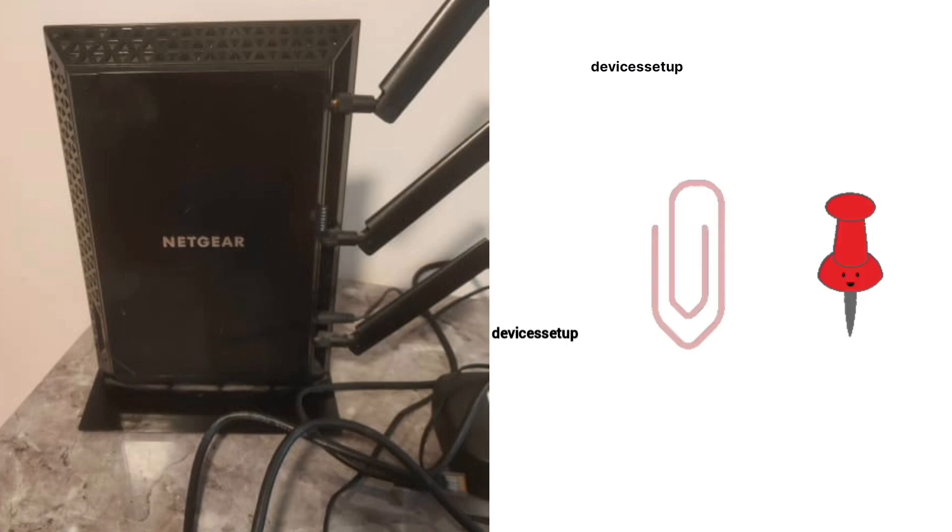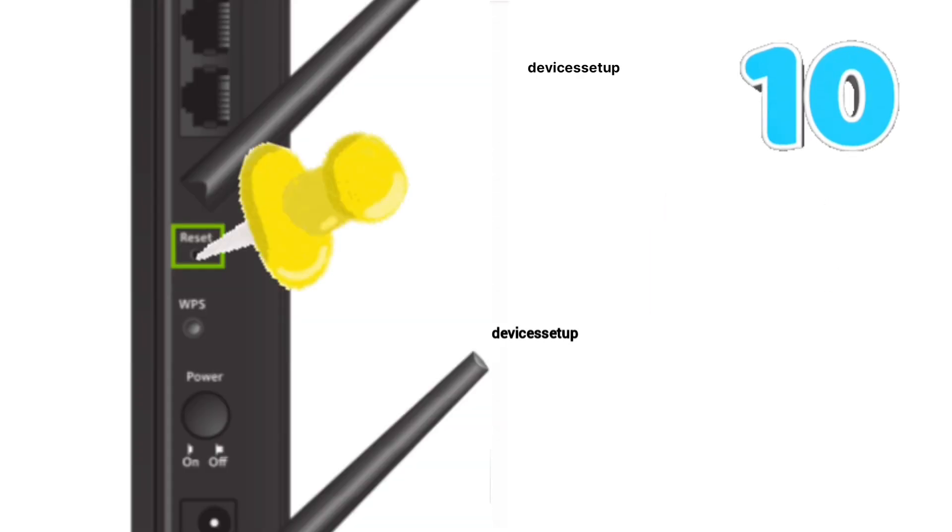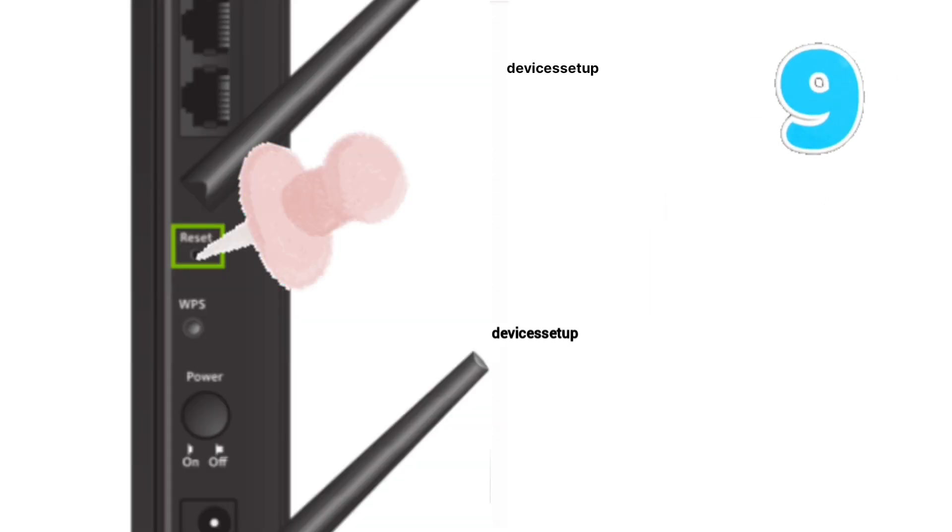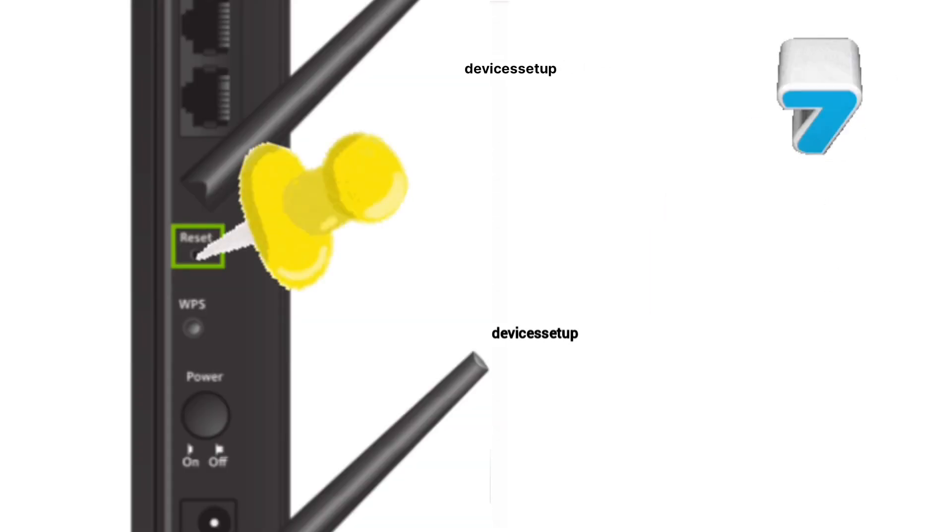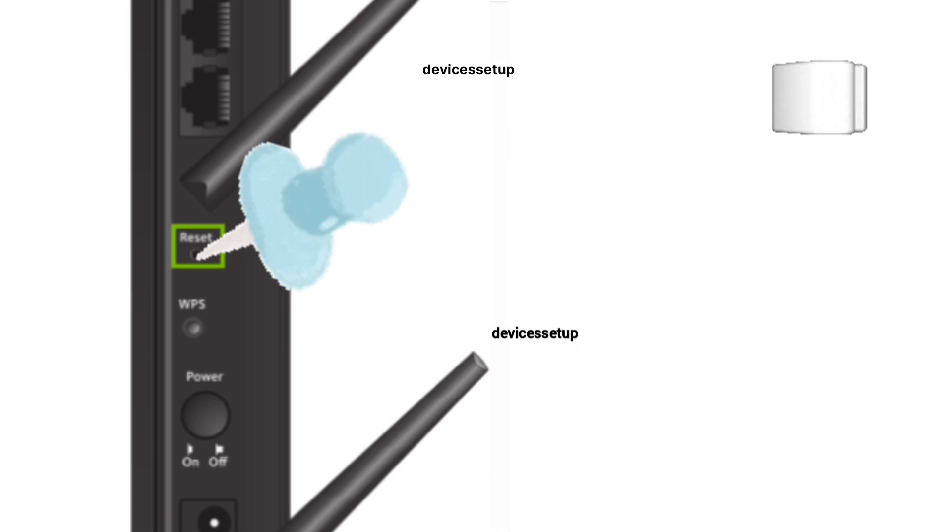Now grab a paper clip or anything pointed and put it inside the reset hole for around 10 seconds while the extender is still plugged into the wall.